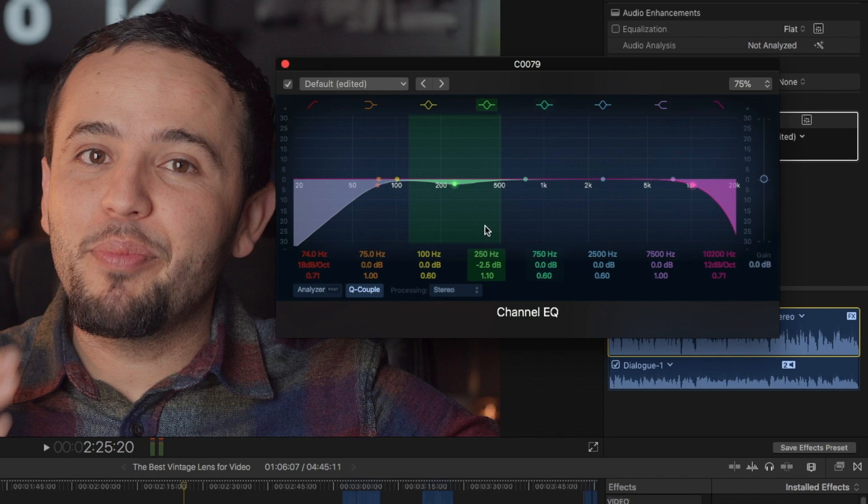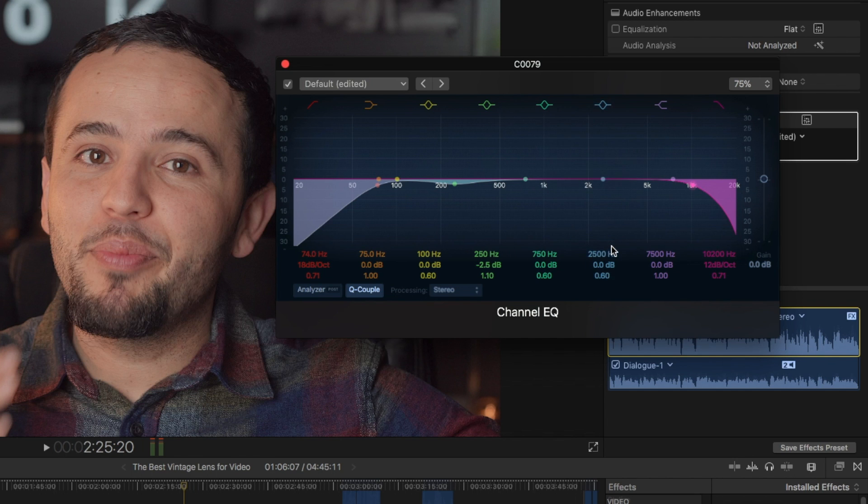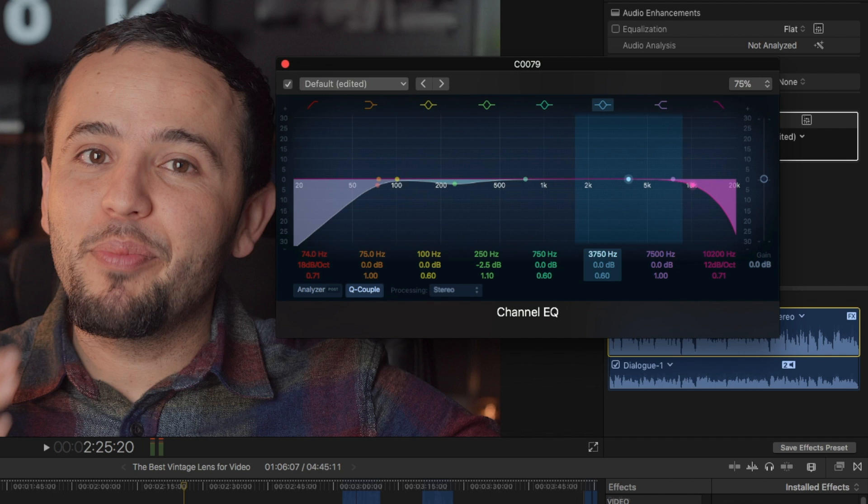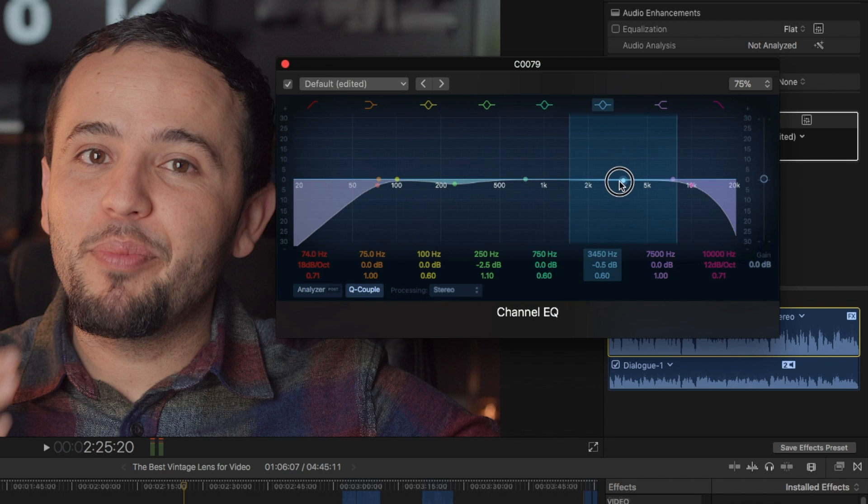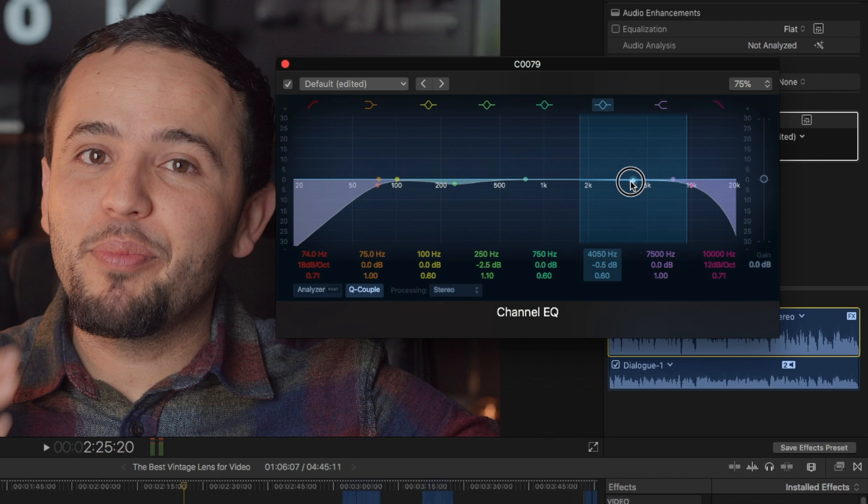The other hot spot is 4,000 hertz. So if we scroll up, we can take this dot right here and go to 4,000. Hopefully you can see that moving there.